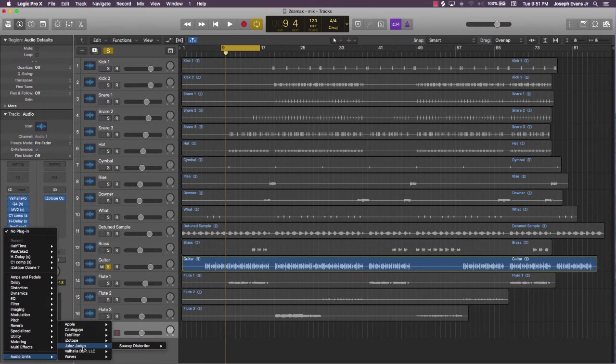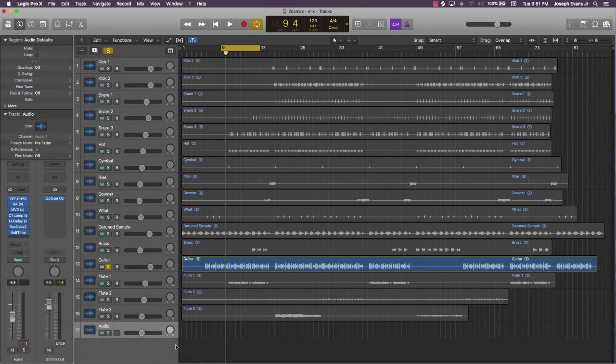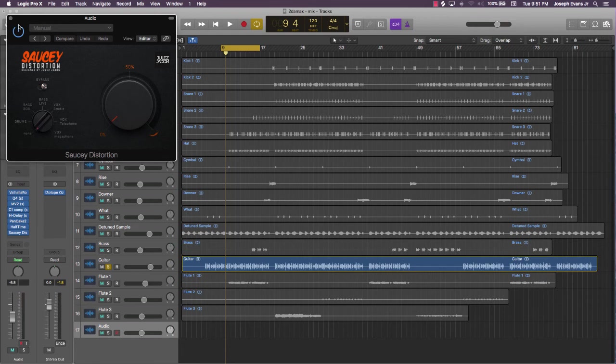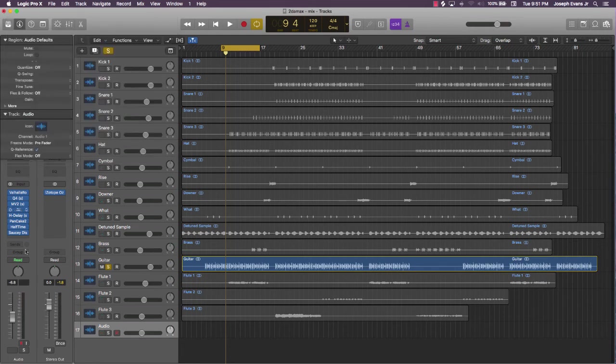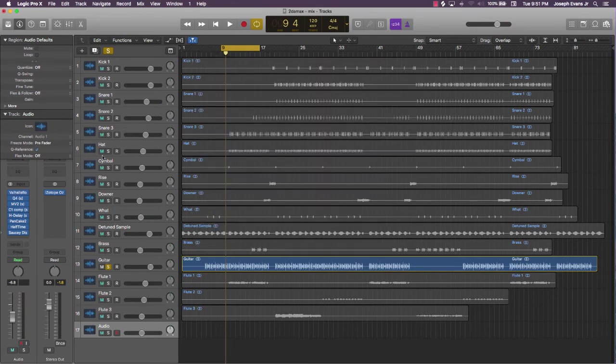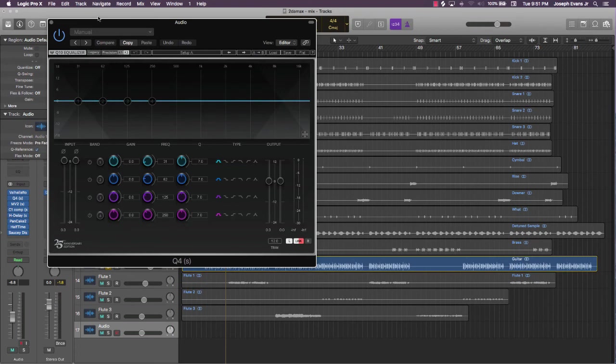Last plugin that I do tend to use sometimes is this plugin by Jules Jaden. It's a Saucy Distortion. We might use that a little bit in the course, but this is a pretty dope plugin right here.